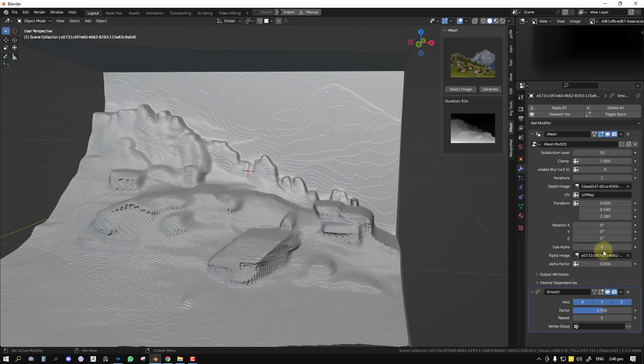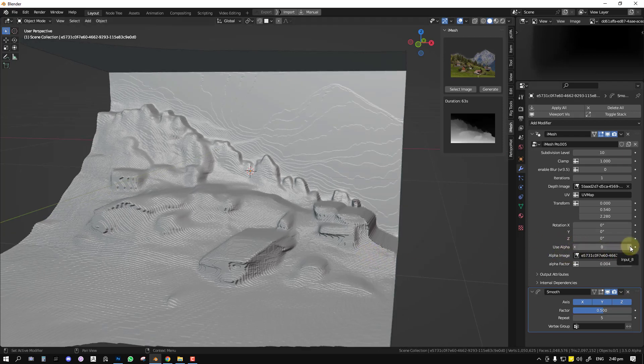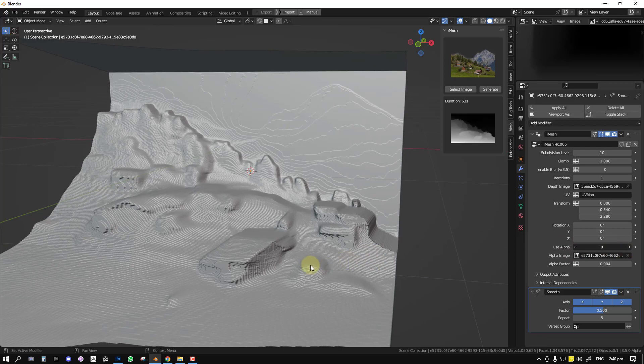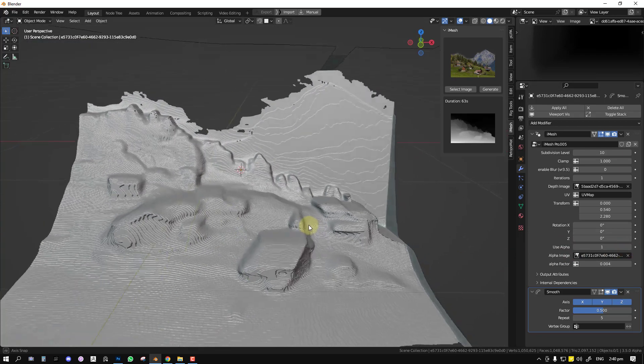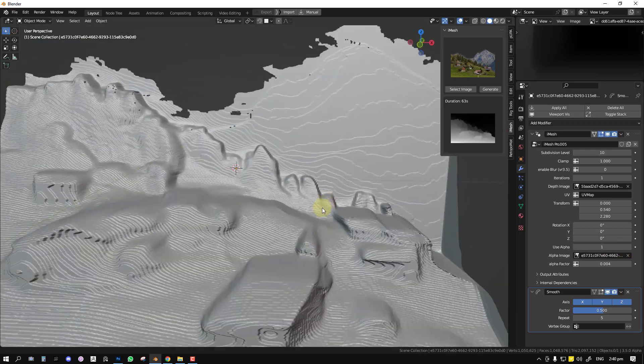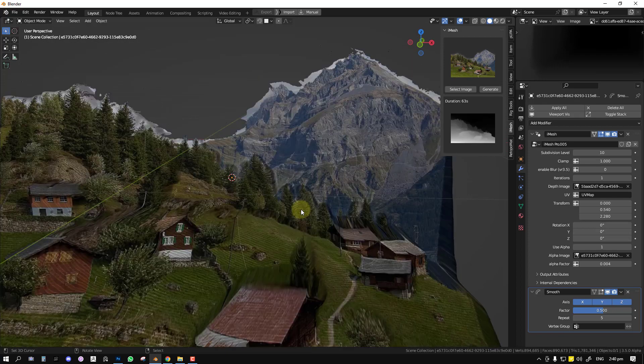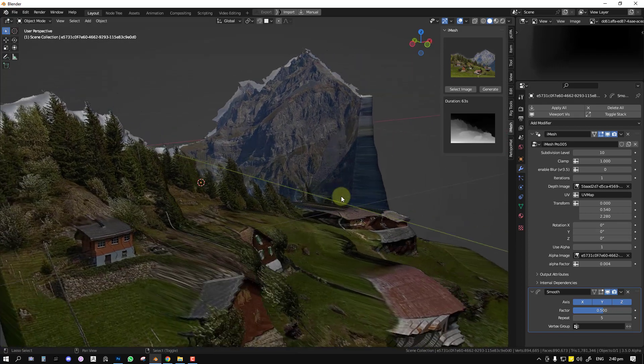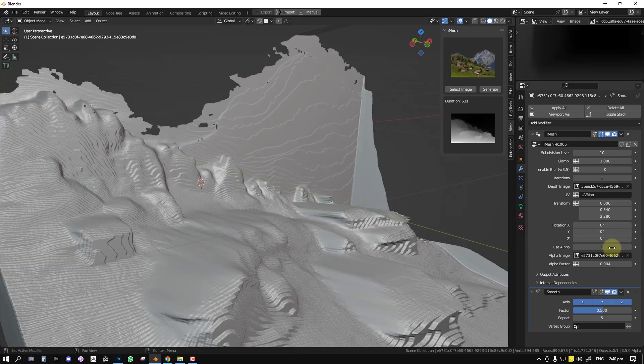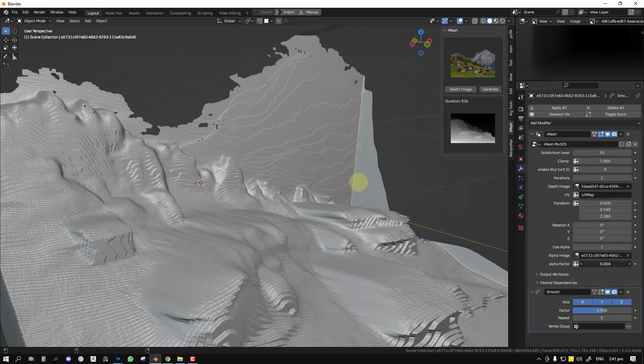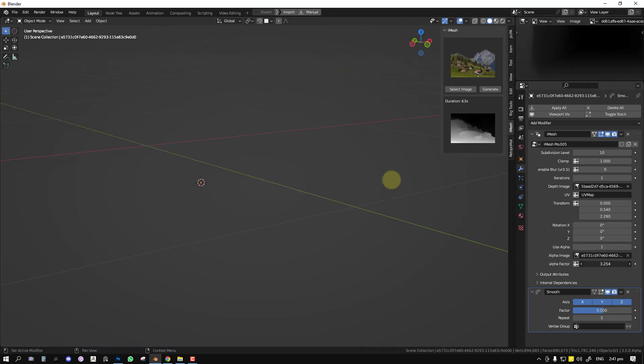So once you paste it, it seems nothing is happening, but you can see we have Use Alpha. When it's set to zero it's not using any alpha. When you have it set to one it uses the alpha. And you can preview it to see if it's doing what you want.